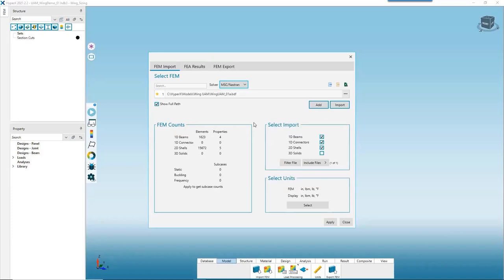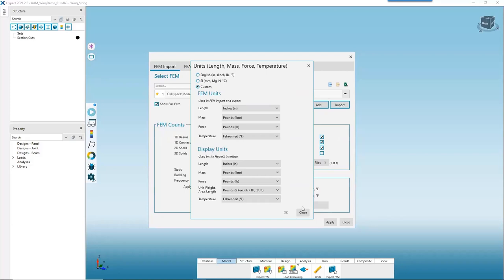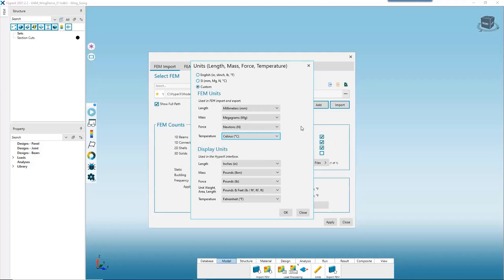Before we leave this form, the last thing we need to do is select our units. We'll hit Select. This FEM was run in SI units, but I'm more comfortable working in English units, so we'll keep this custom option and set our length to millimeters, mass to megagrams, force to newtons, temperature to degrees Celsius to be consistent with our FEM, and leave the display units in English.